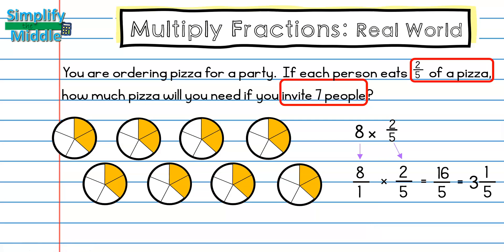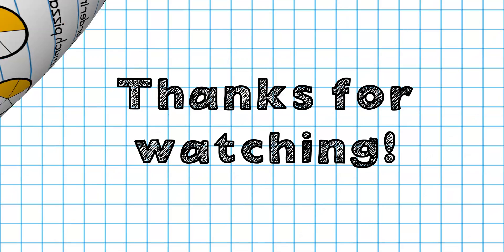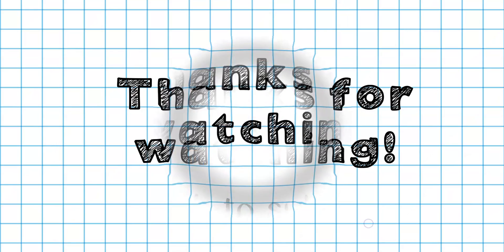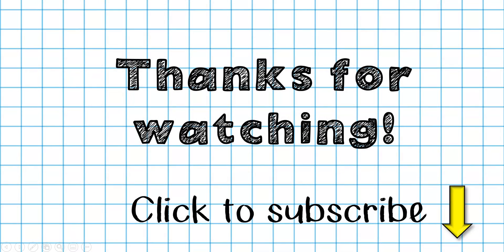You can't order three and one-fifth pizzas, so the answer is that you'll need to order four pizzas. That's why we restate our problem — to make sure we answer it sensibly. That wraps up our lesson. Thanks so much for tuning in. Feel free to click subscribe for this and other videos. Until next time!